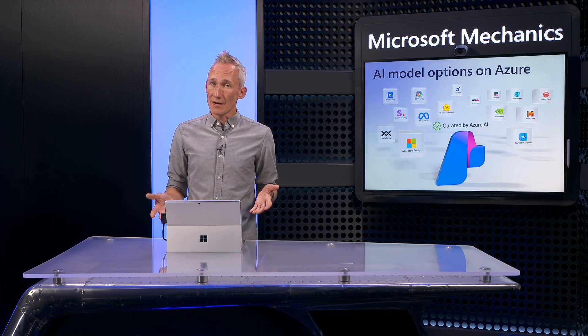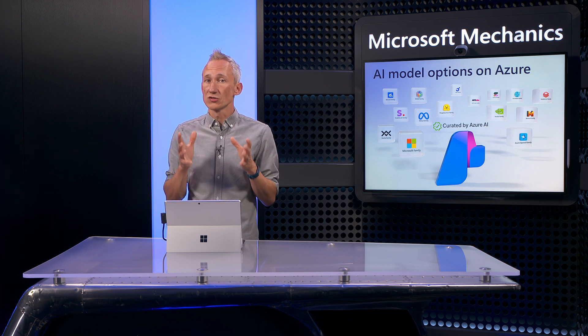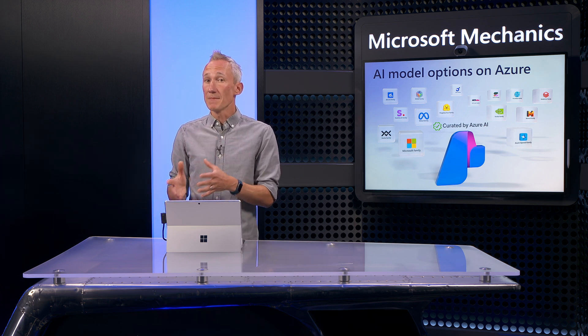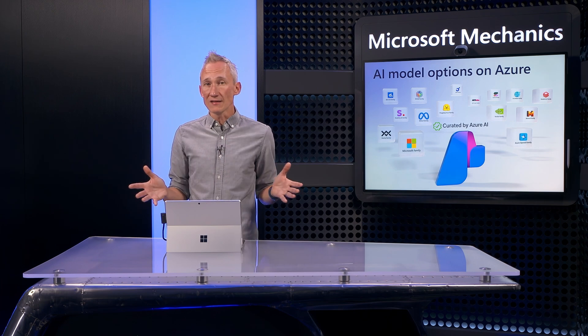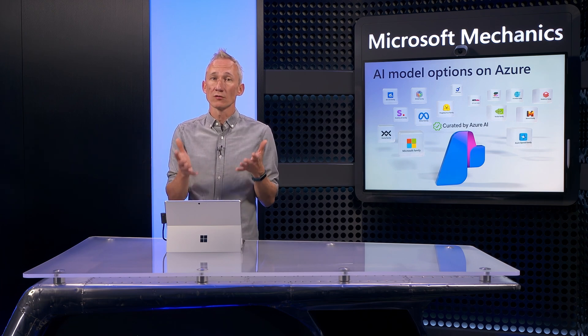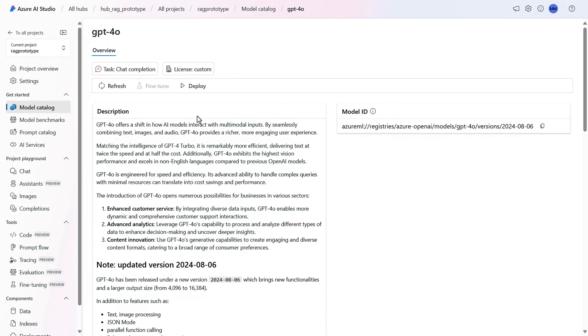As you start to build your app prototype, the good news is the studio in the Azure AI service makes it really easy for you to make decisions on choosing the right AI model for your app. One path is to choose one and experiment.